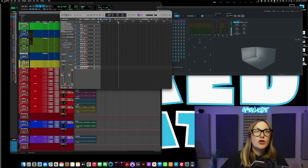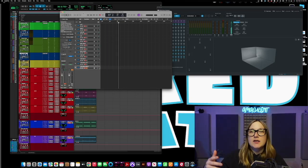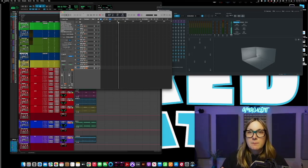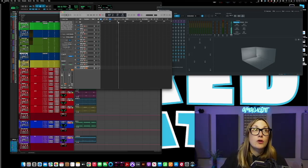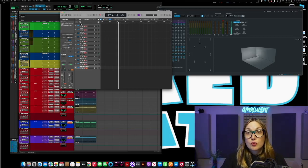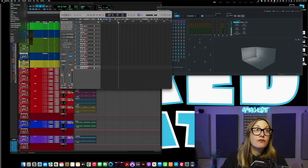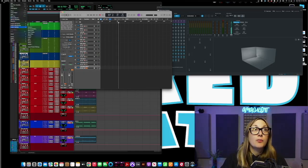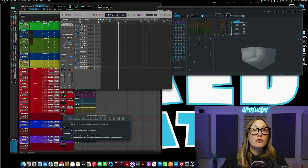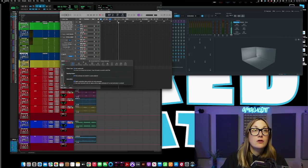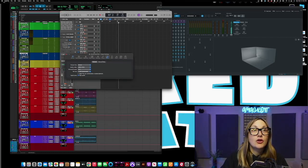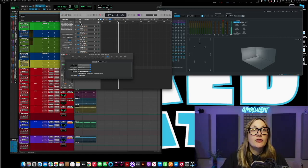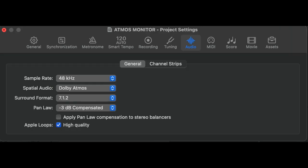Now when you go to Logic when you have your 12, it's not just going to be in Atmos mode. So to get to what I have here you go to file. You go to project settings. Click on general. Go to audio and there's this spatial audio drop down menu. When you come here it's going to be off and you'll choose Dolby Atmos and you'll choose 7.1.2.